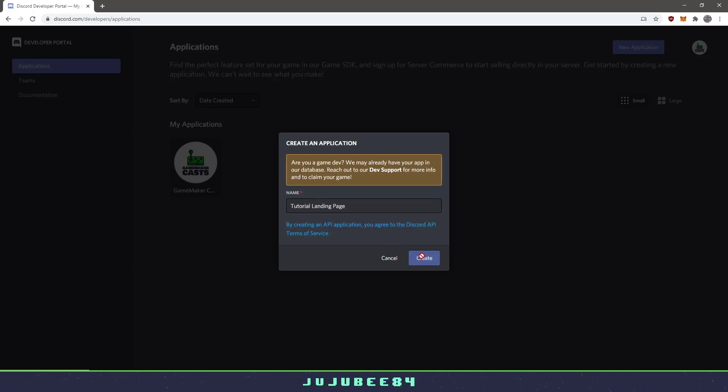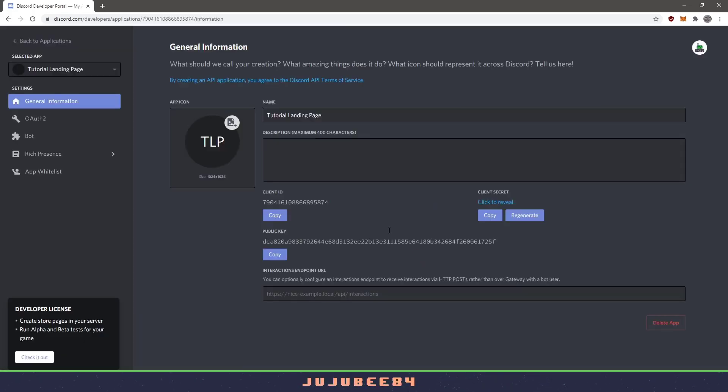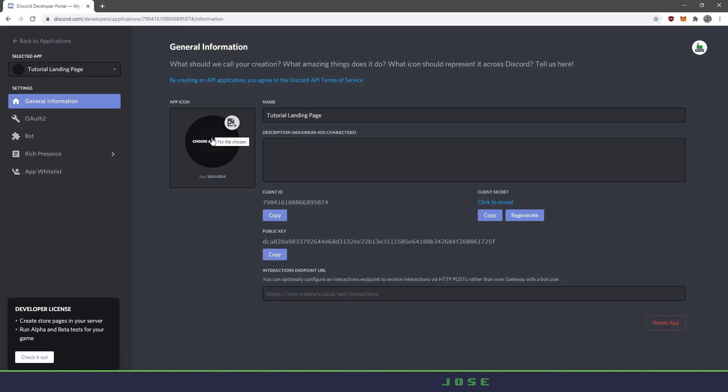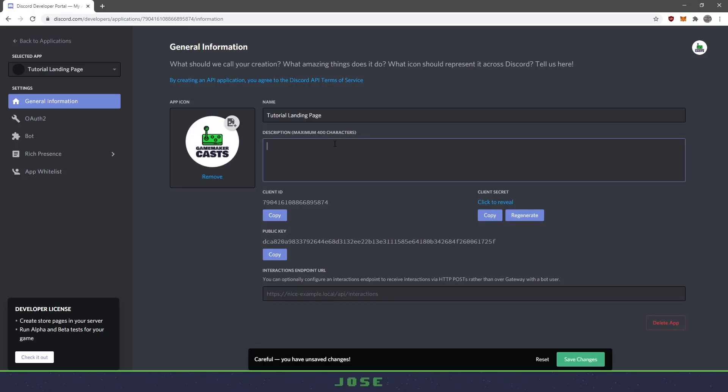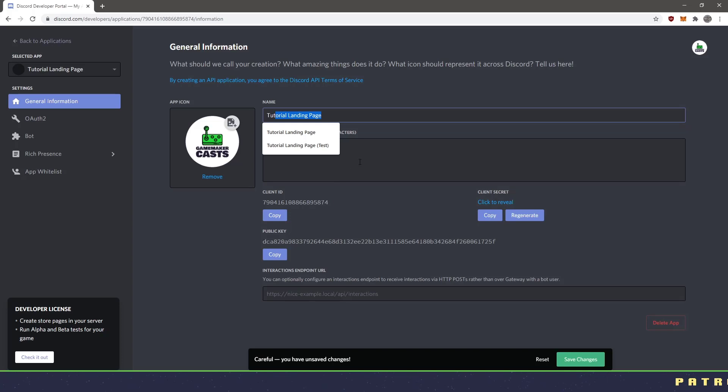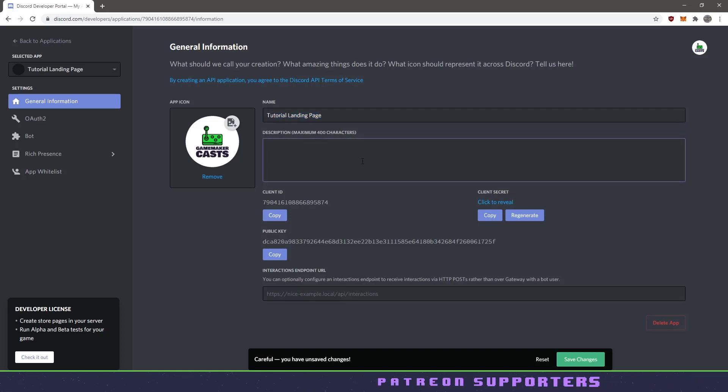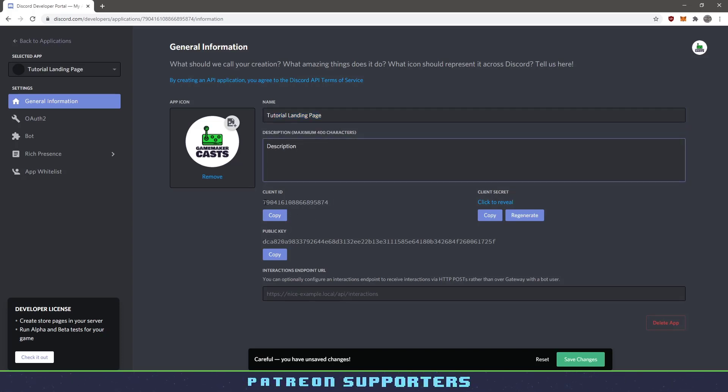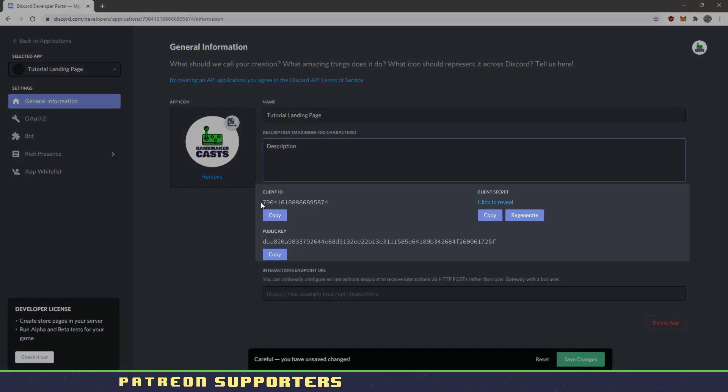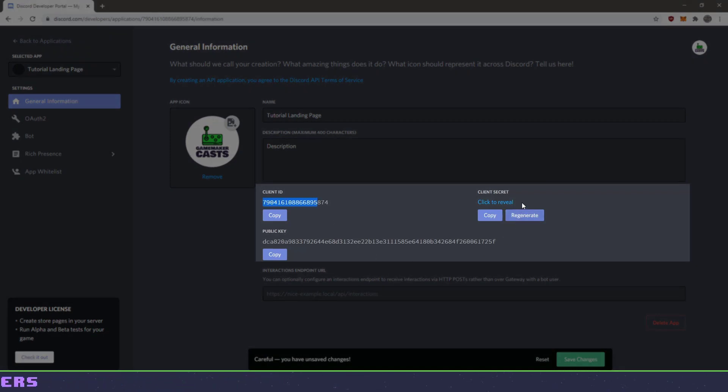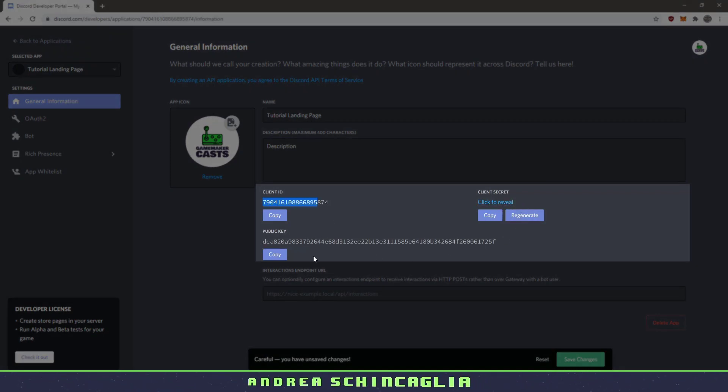And I'm going to hit create here and now we're on this page here. We can give it an application icon. So I'll go ahead and I'll upload that. And in here we can give it a description and then we can also change the name. So I'll just say description in here. And basically what you want to do is you want to make sure that this client ID and the secret and public key.